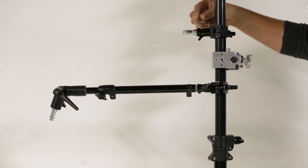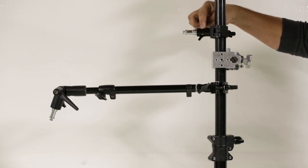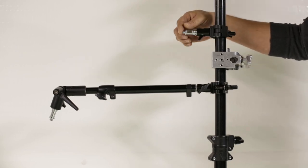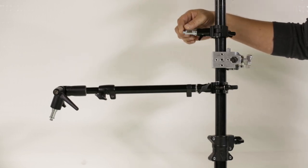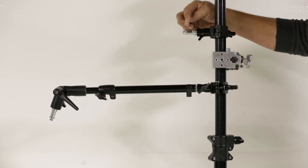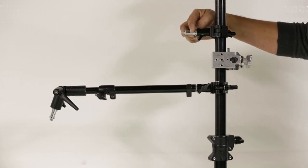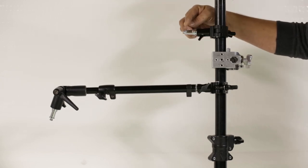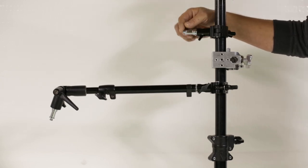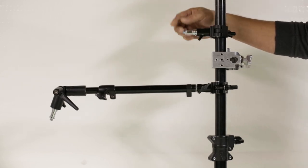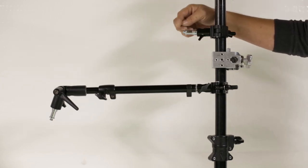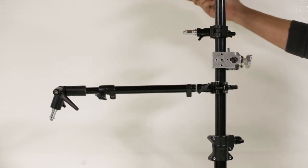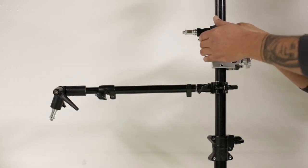Whatever you can mount into this 5/8 receiver or onto the 1/4-20 or the 3/8 spigot on the other side, whichever way you want to go.